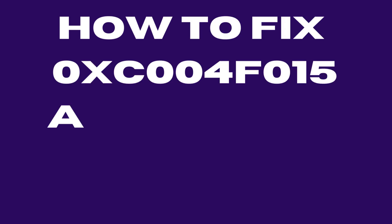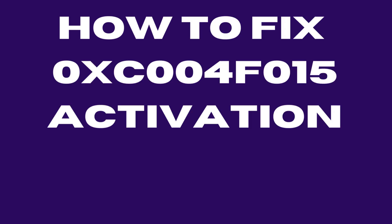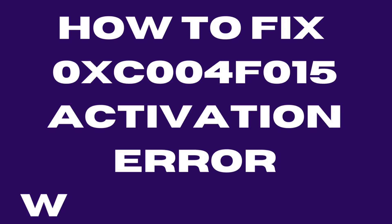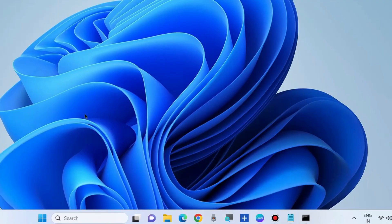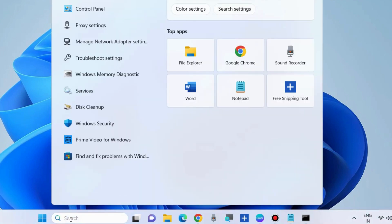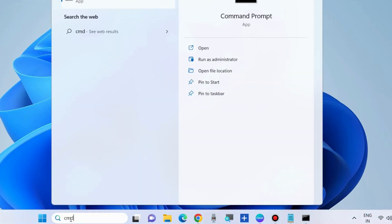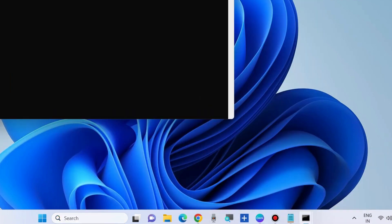How to fix the 0xc004x015 activation error in Windows 10 and Windows 11. To fix the Windows 10 activation error, go to Windows Search, type CMD, and open Command Prompt in administrator mode.